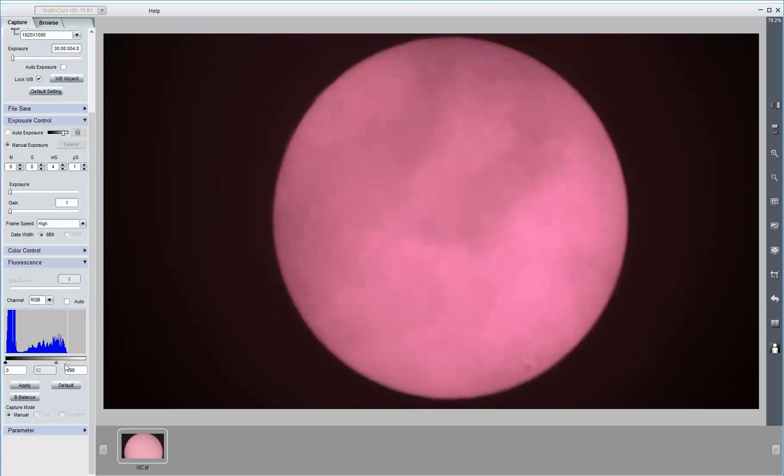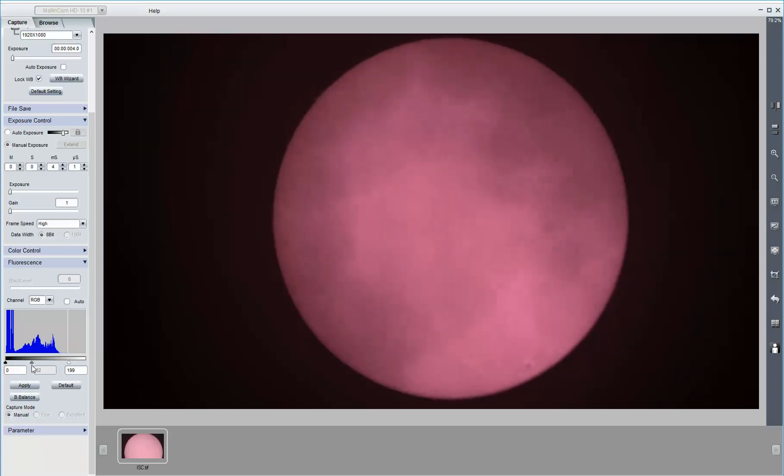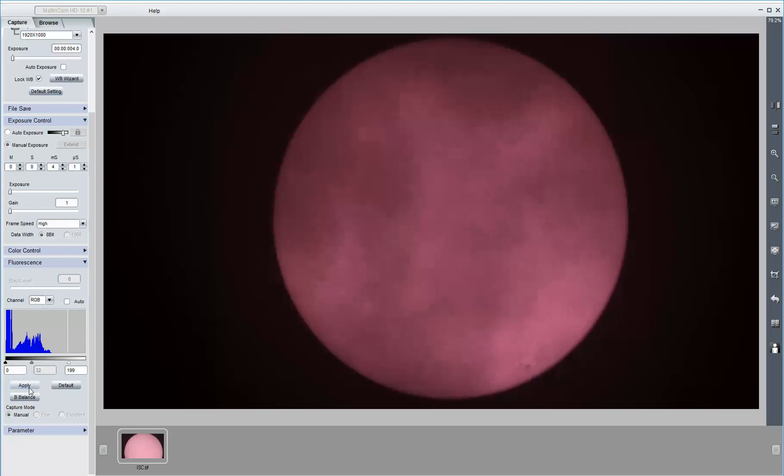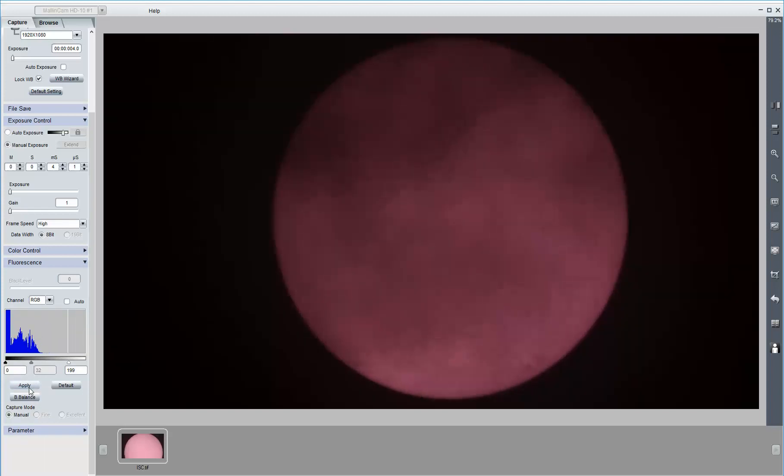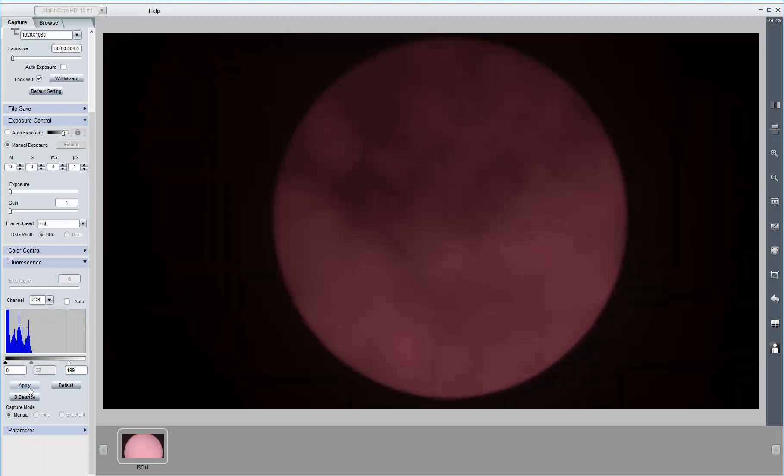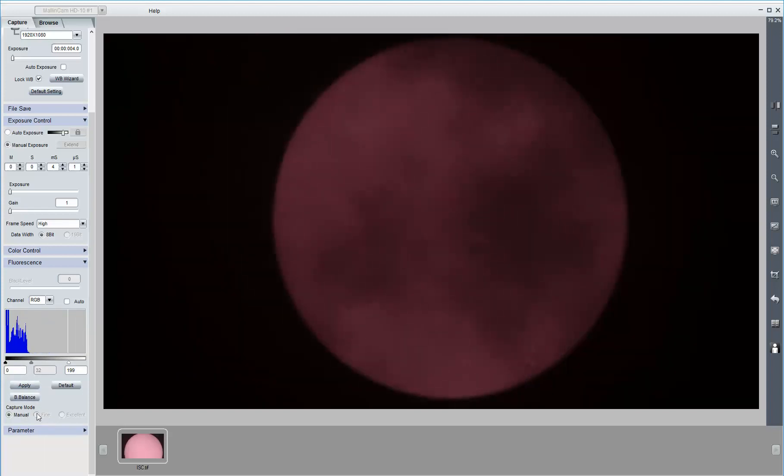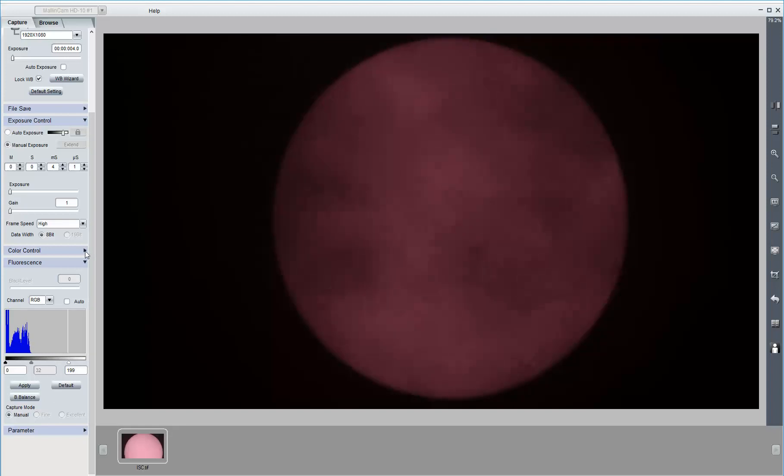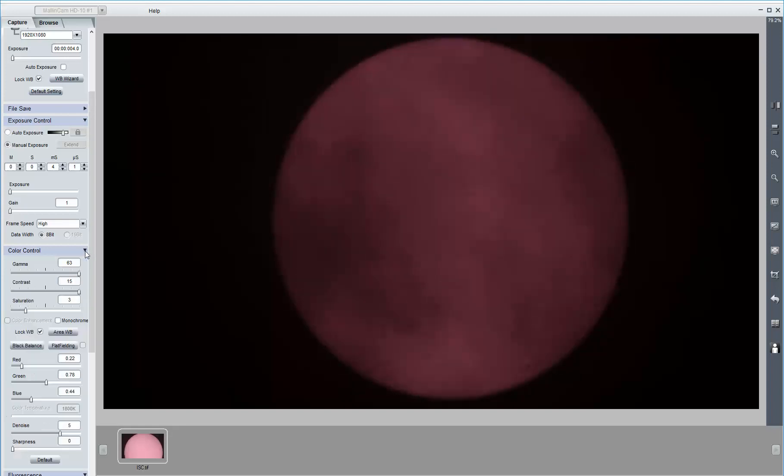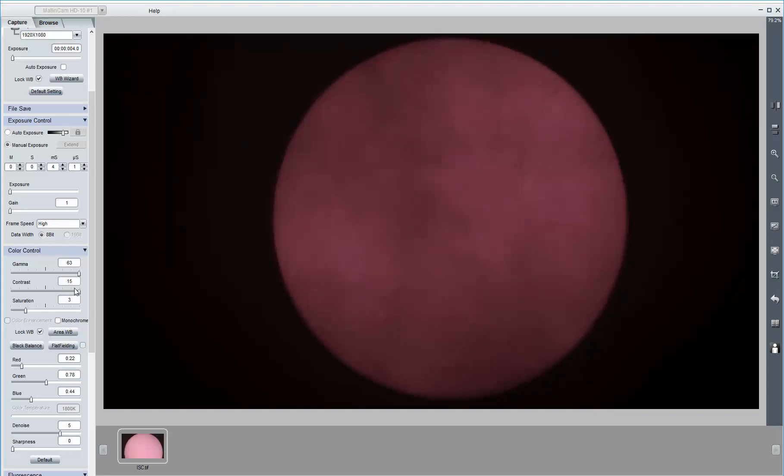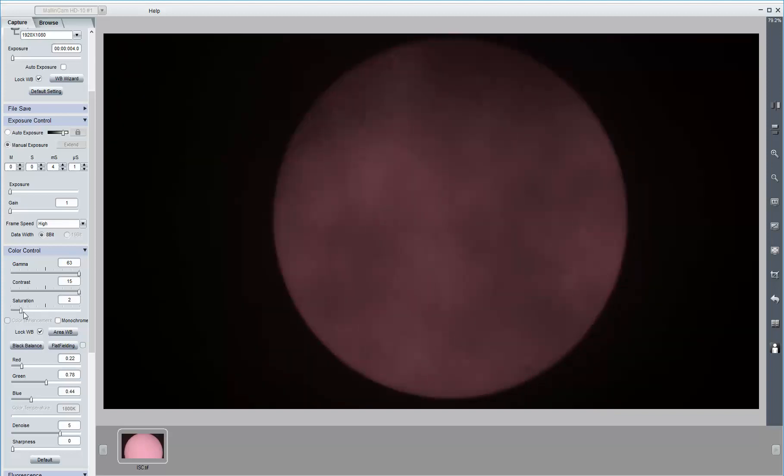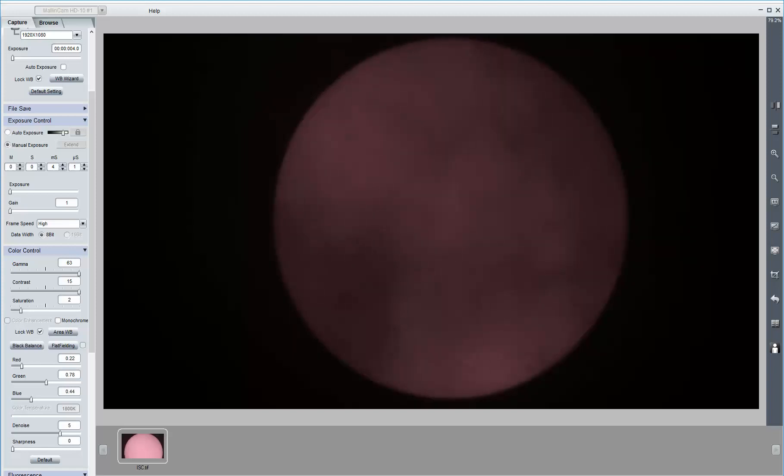And of course the clouds are drifting in. Color control. Gamma to max. Contrast to max. Saturation, I'm going to reduce it a little bit. And let me pause.